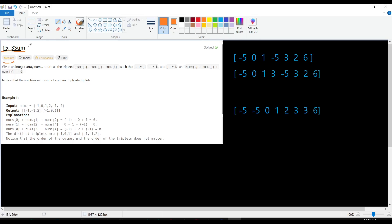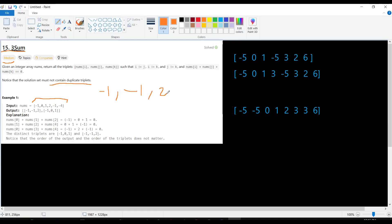The problem name is 3Sum. What's required is: given a list of integer numbers, find three numbers that add up to zero. The summation of three numbers should be zero, and the result should not contain duplicate triplets. For example, if we have minus one, minus one, and two — having minus one, two, and minus one is not acceptable because it's a duplicate; the items are exactly the same, just in a different order.